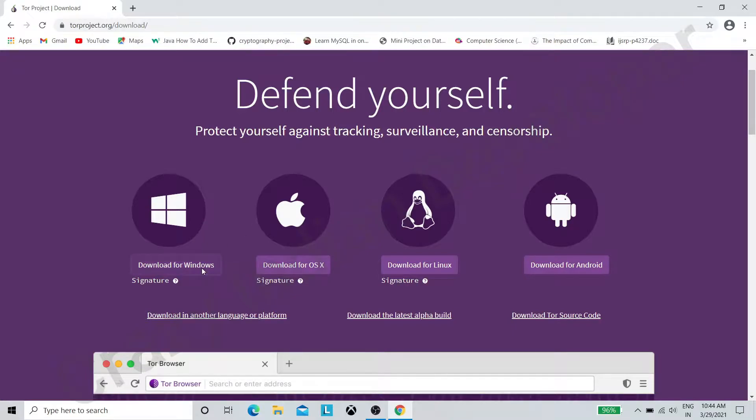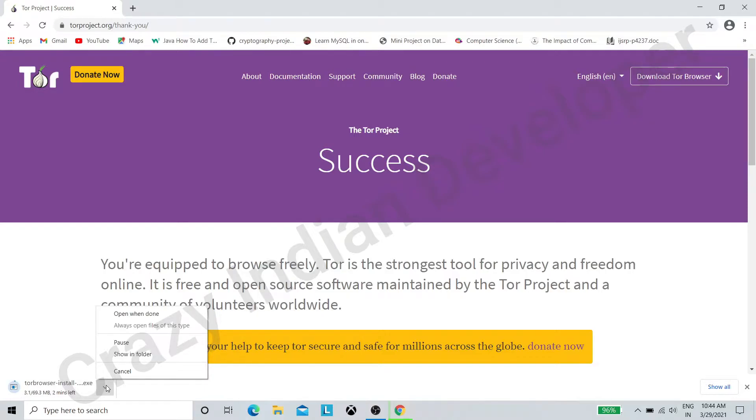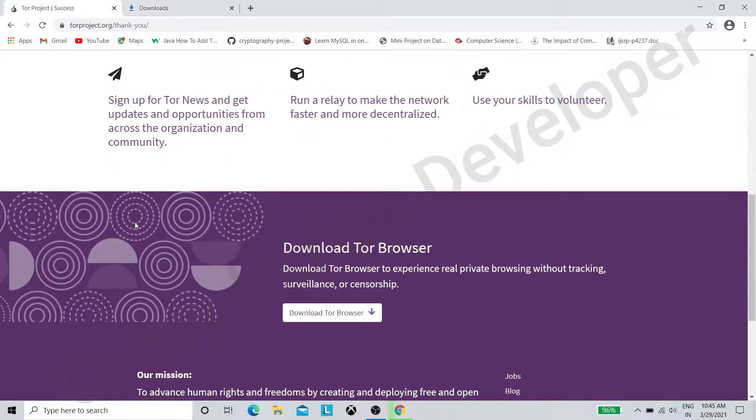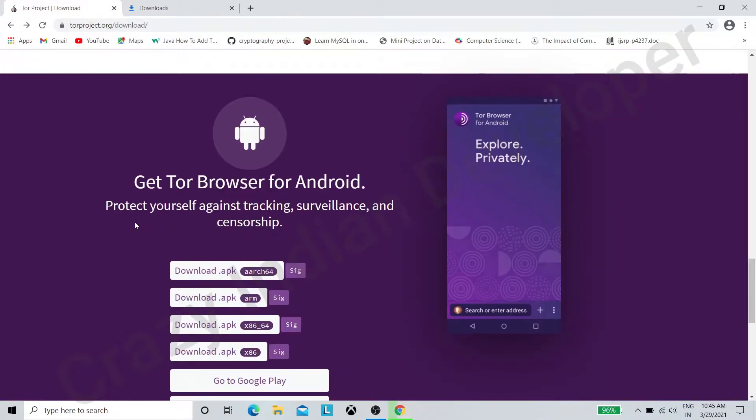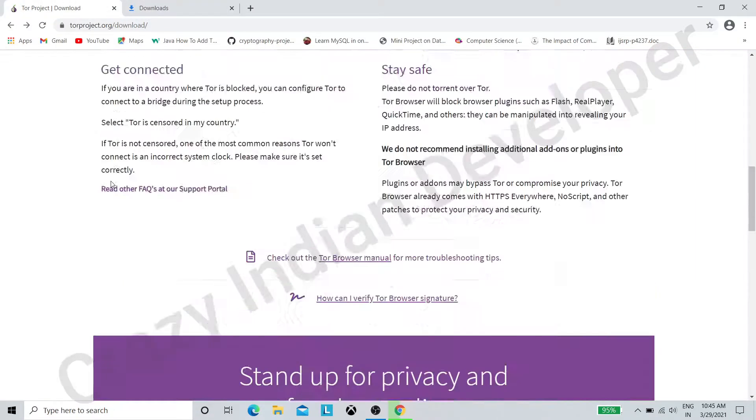Download as per your platform. Downloading started. You can check my other playlists for Kali Linux and hacking stuff.